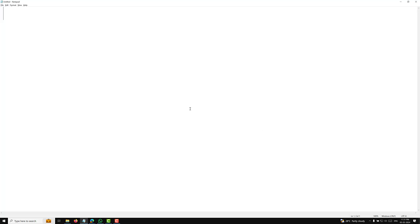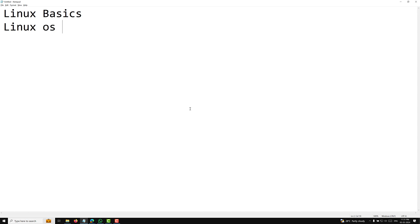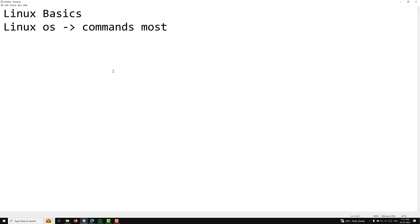Hi guys, this is Leela. Welcome to my new course on Linux basics. We are learning about the Linux operating system, the commands, and the most commonly used commands which will be useful for developing an application, Docker setup, and all those things. I am trying to give you an overview of Linux basic commands, how the operating system works, and the most commonly used commands.